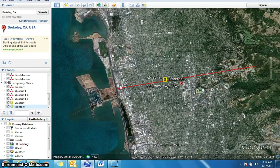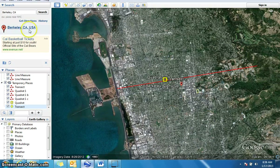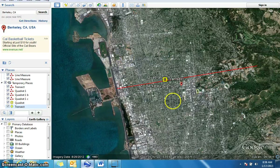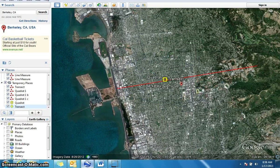Good morning Year 13. I'm going to show you how to calculate an urban density index using Google Earth. First of all, you have to locate your area — in this case Berkeley, California — and click search. Once you're there you get your screen with that particular area.